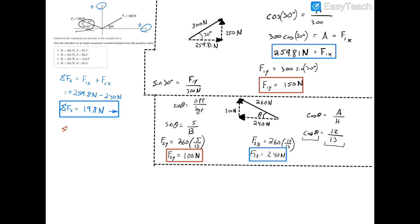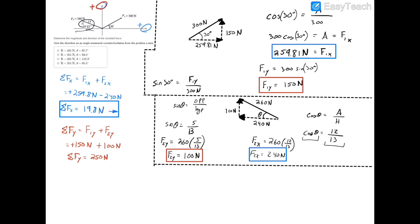Next we take the sum of forces in the y direction: F1y and F2y, which are 150 newtons and 100 newtons respectively. We defined positive y as upwards, and both forces point upwards, so both are positive: 150 plus 100. The sum of forces in the y direction equals 250 newtons, pointing upward.